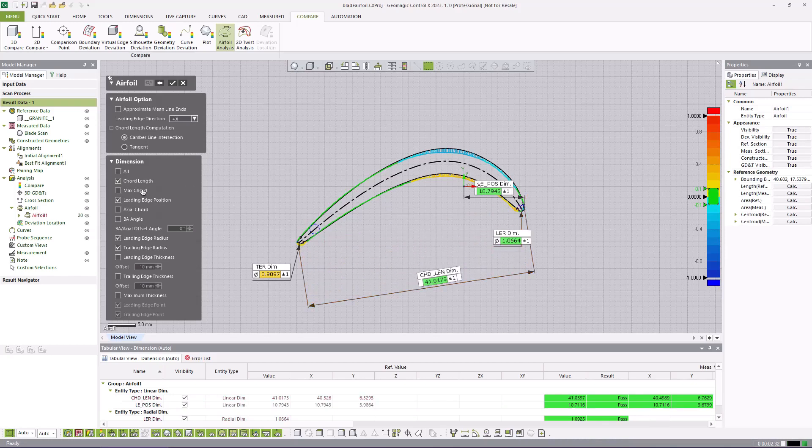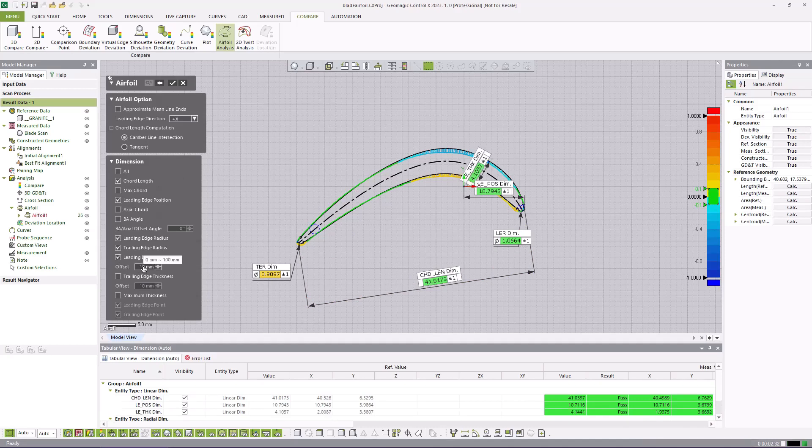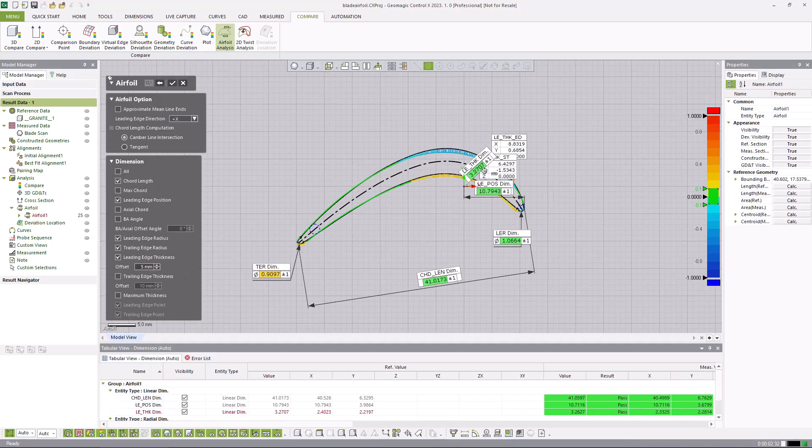The leading edge is then specified. The required dimensions to be calculated and reported are then selected. Tolerances of the dimensions are adjusted.